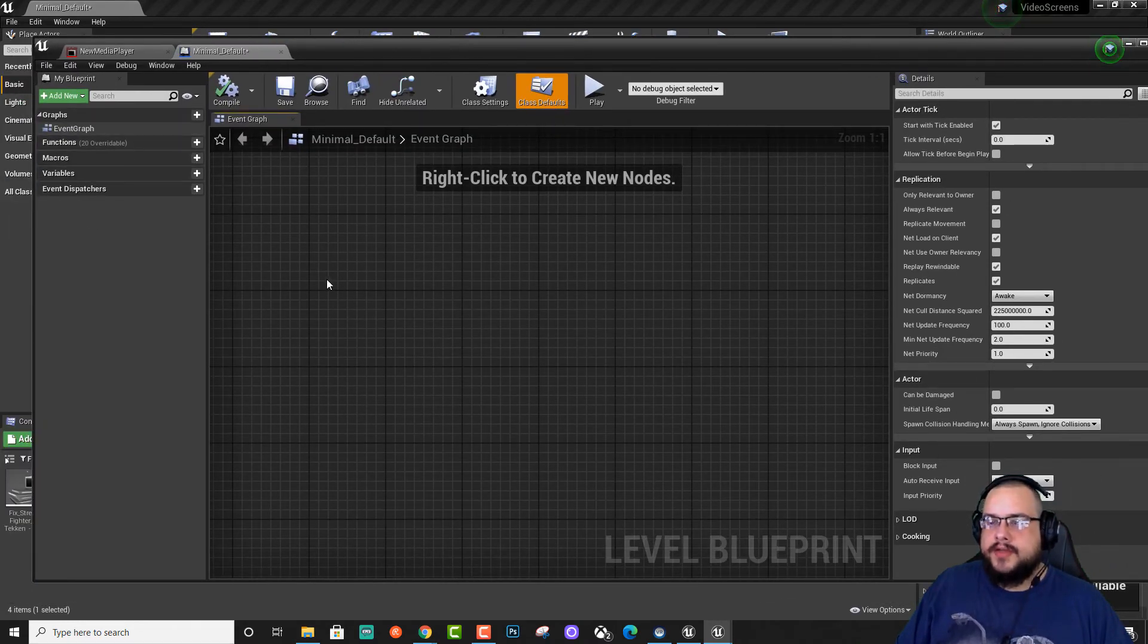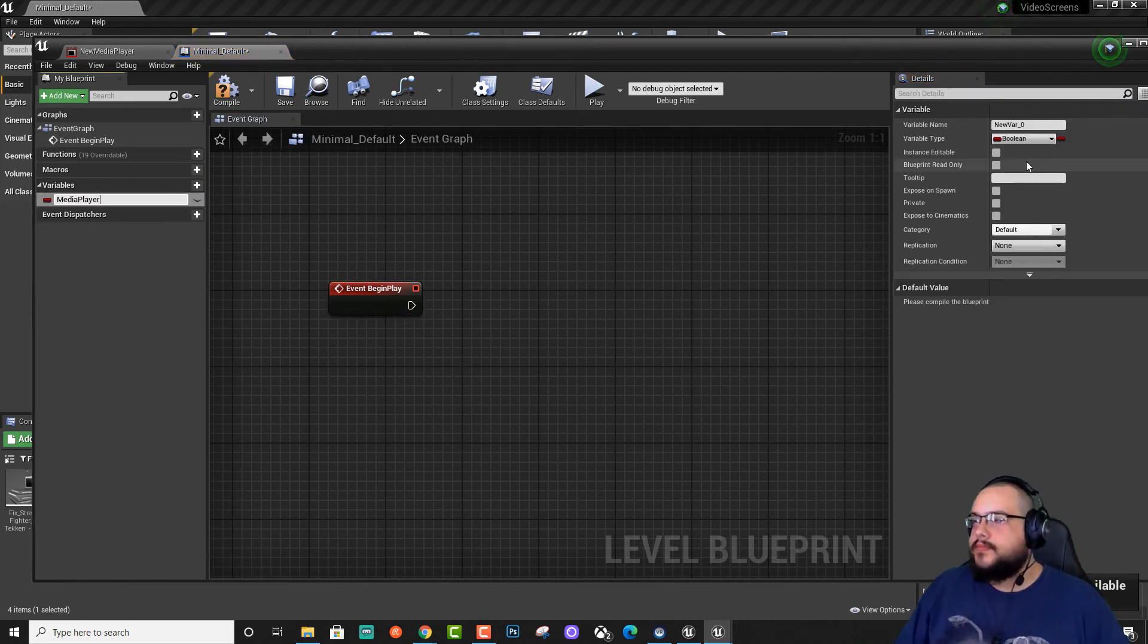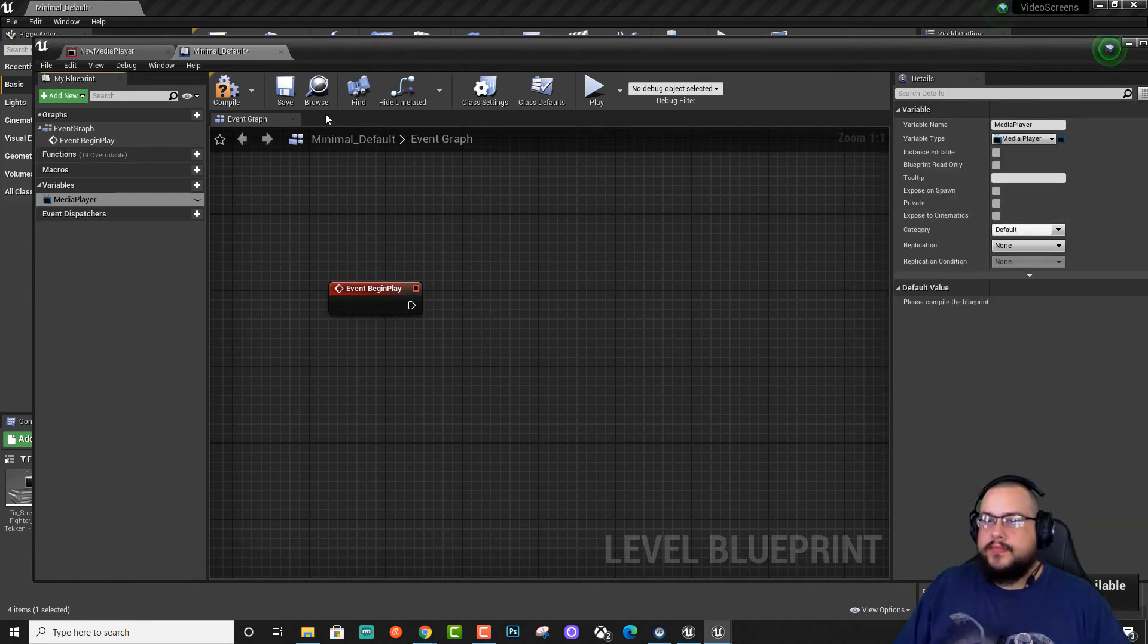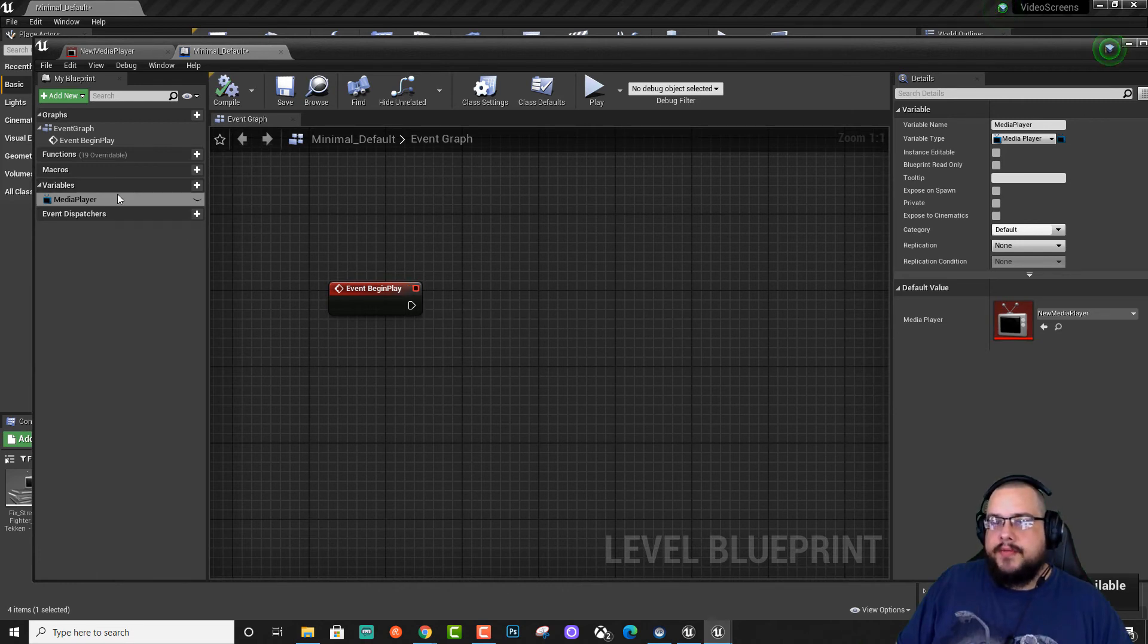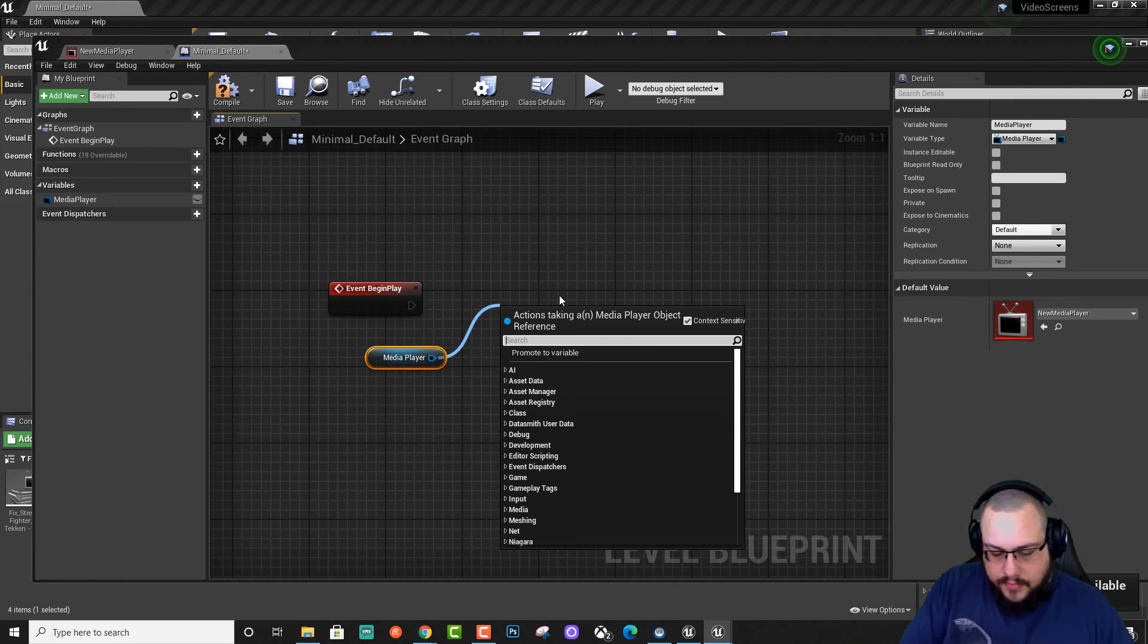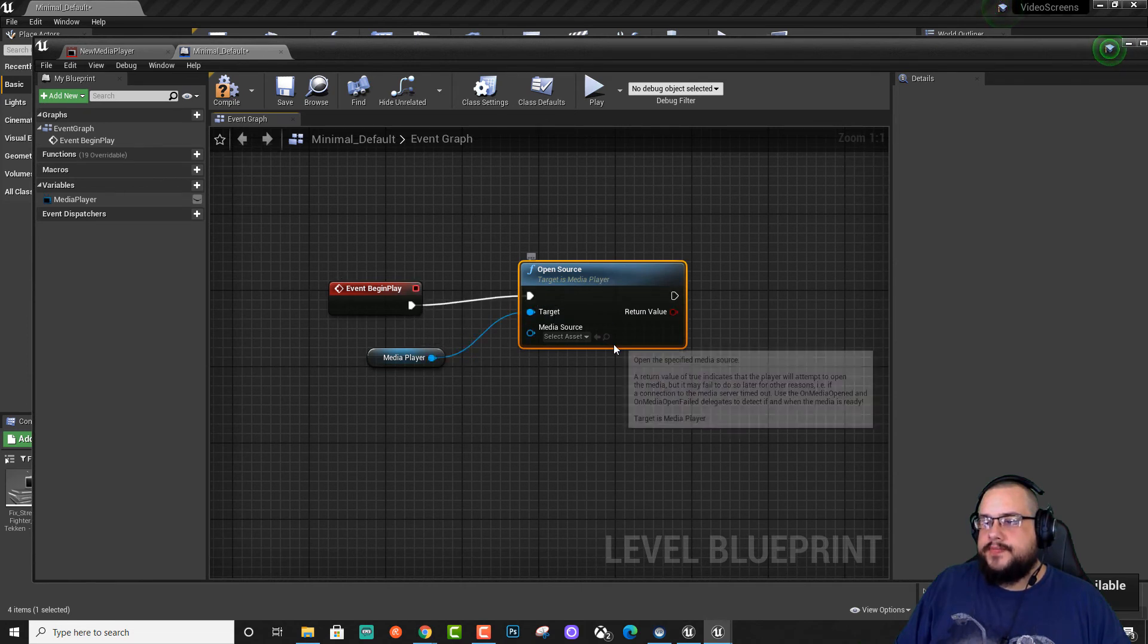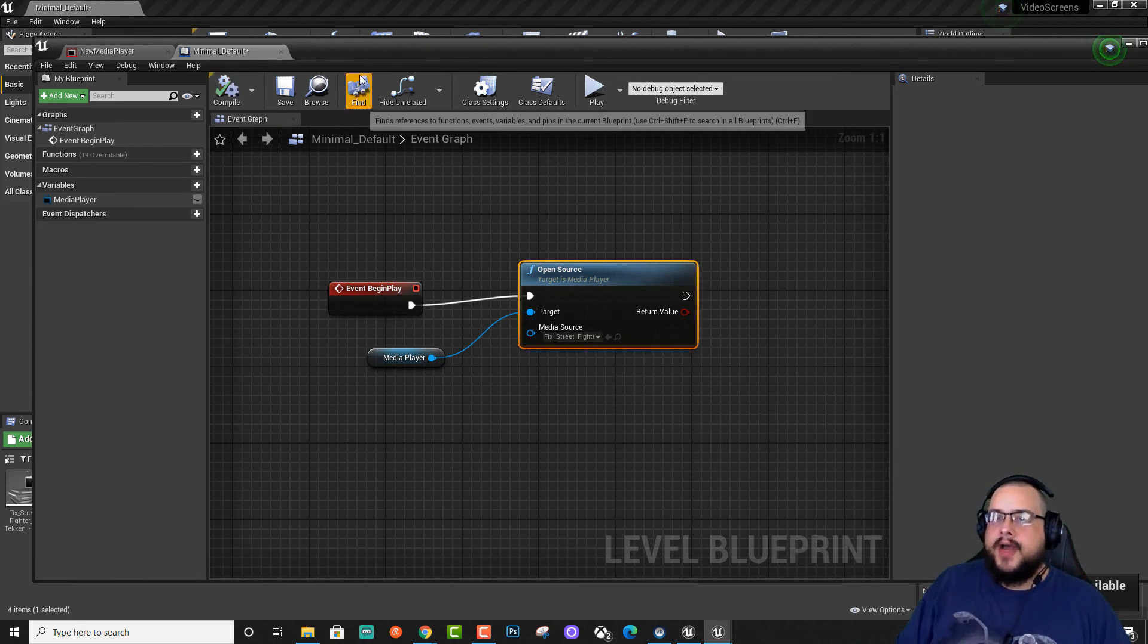So let's go ahead and make a begin play node. And then we're going to create a new variable and call this media player. We're going to change it from a boolean to a media player. We're going to hit compile. And we're going to choose the media player that we made. Perfect. So now we want to drag our media player and choose get media player into our blueprints. And we want to open source. Great. And we'll drag this in. And this is the media source that's going to be playing. Click compile.